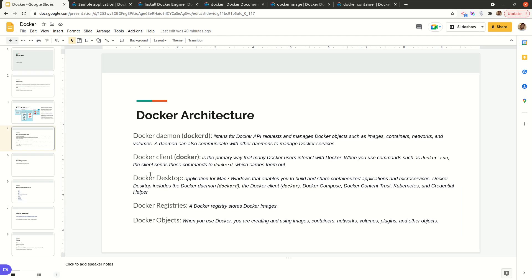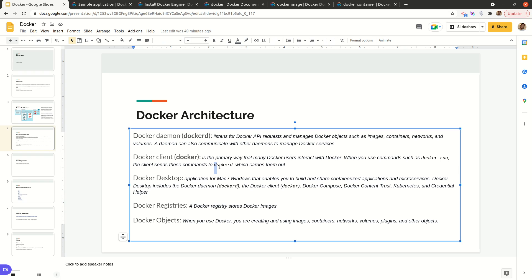The Docker client is the primary way many Docker users interact with Docker — though there could be other ways, such as if one has access to the Docker daemon API directly and writes an application that sends commands to create images or containers through code. When you run commands such as `docker run` or other commands, the client sends these to the Docker daemon which carries them out.